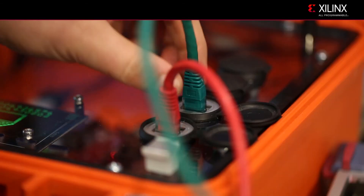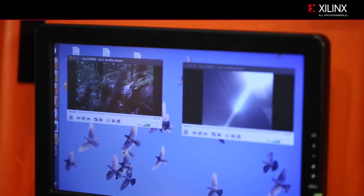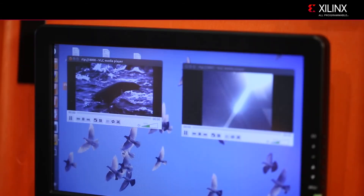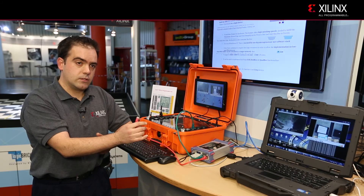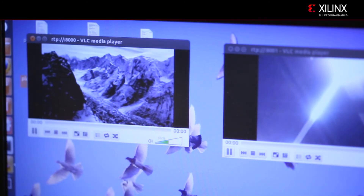The ARM processor runs the Linux operating system, so for Linux this Ethernet redundancy is transparent. If we remove one of the links, the video will continue working. If we remove the second link as well, the video continues working. It only stops if we remove both Ethernet links.